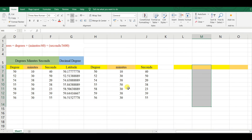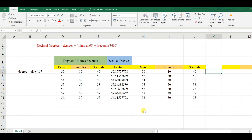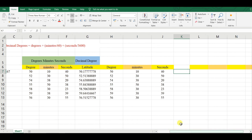In the next video I'll show how you can write degrees, minutes, seconds all in one cell — how you can convert three columns into a single column. For example, 50 degrees, 10 minutes, and 40 seconds — how you can combine this into a single degree, minute, second format.